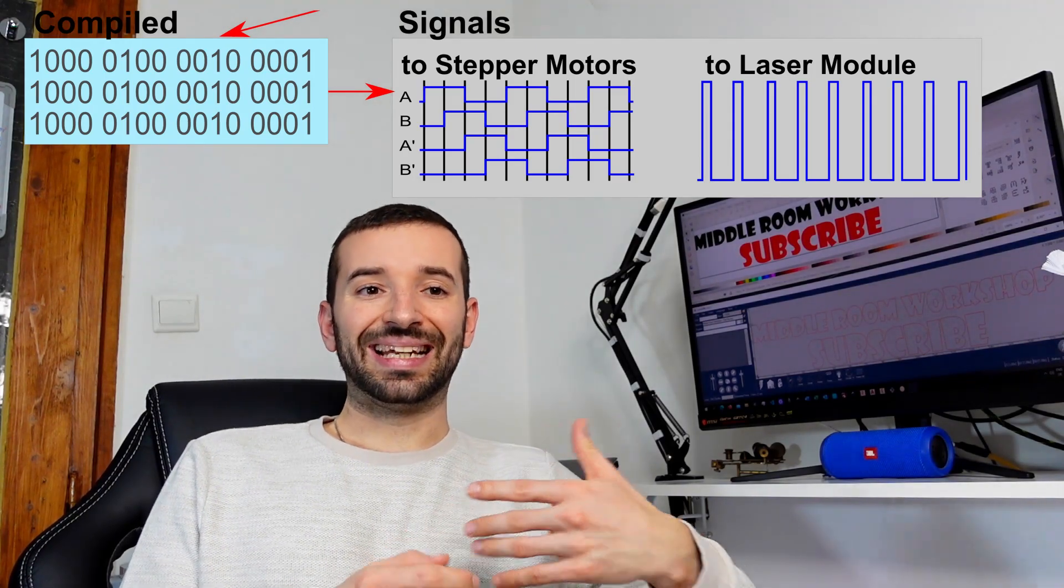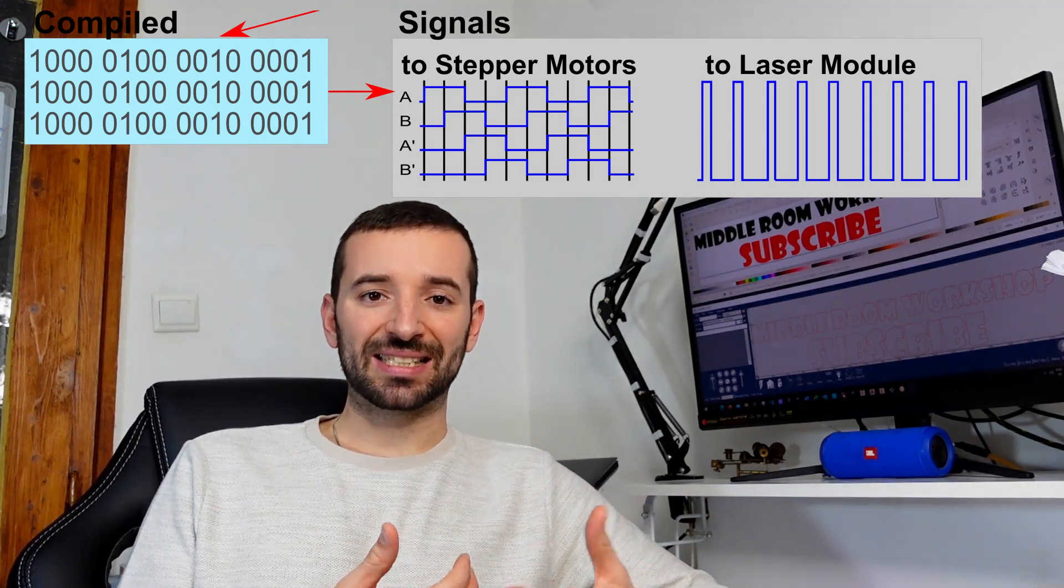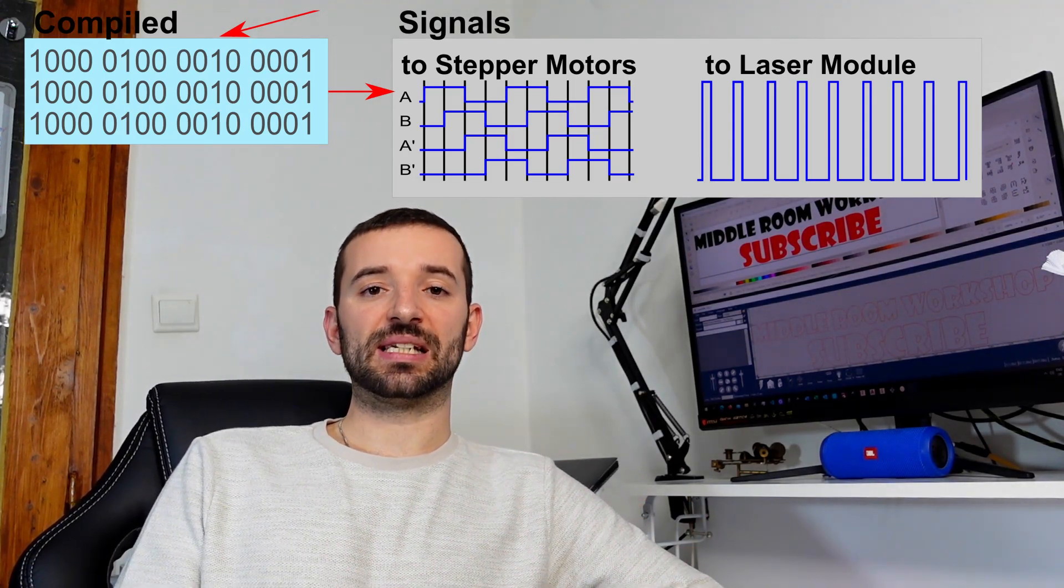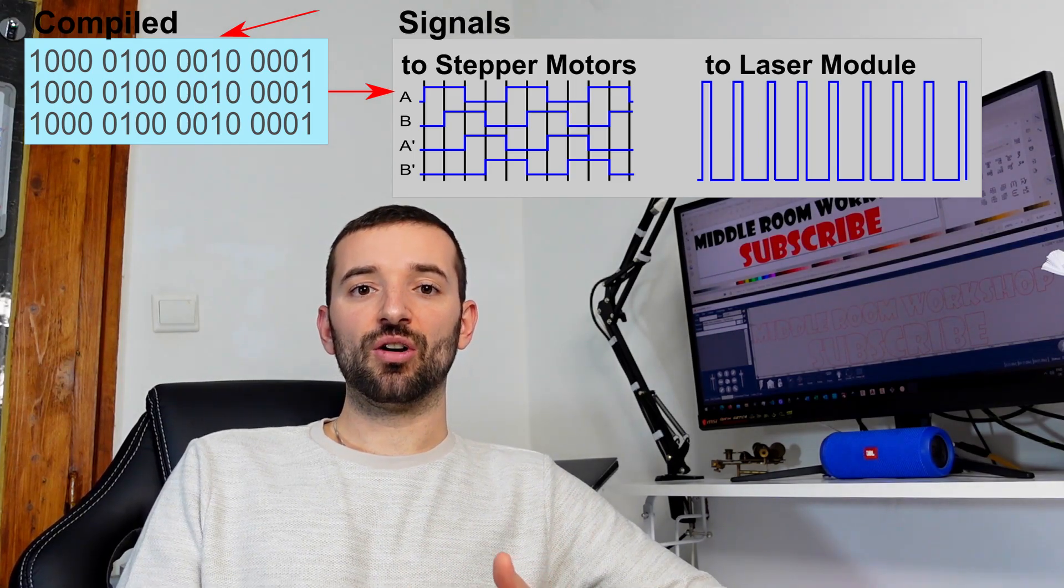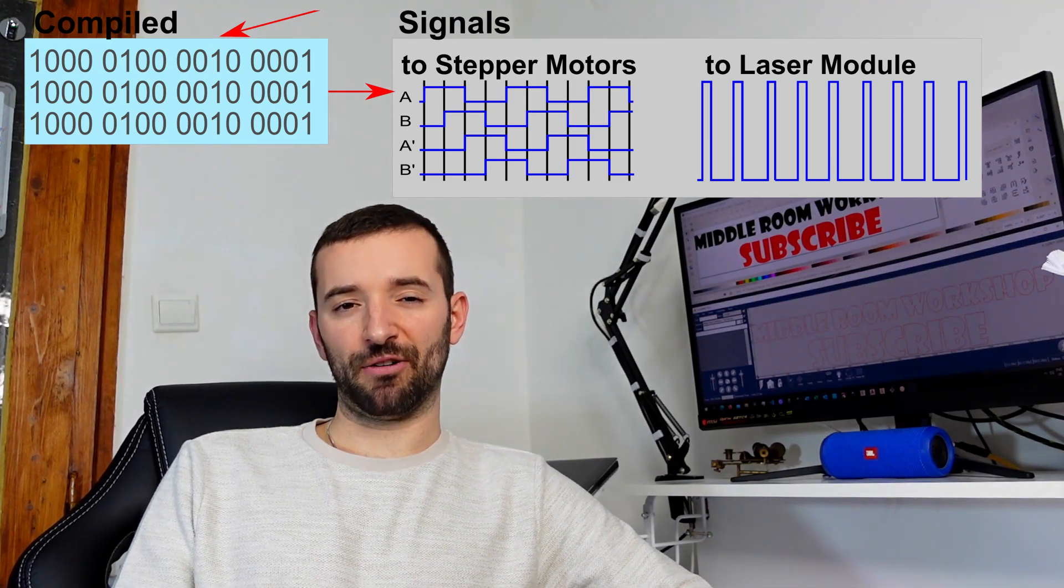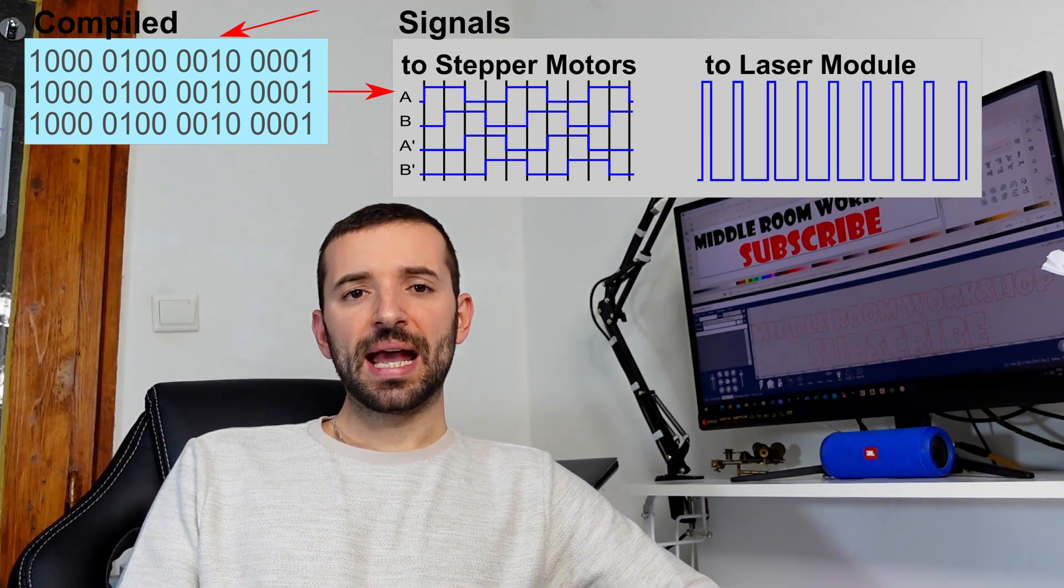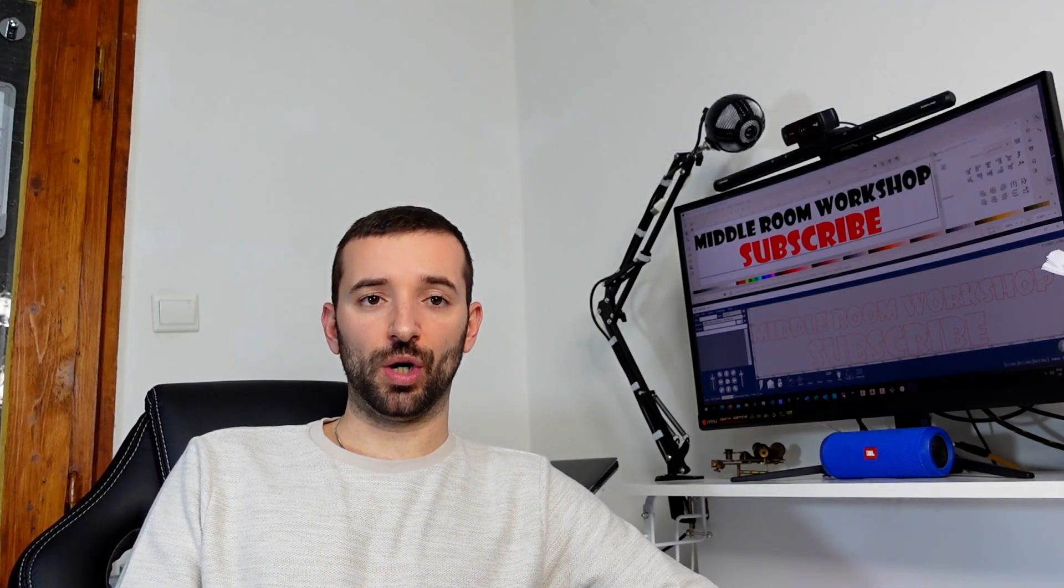So, that in the complex will make up the signal for a single point engraving. And that's basically how the machine is going to work.